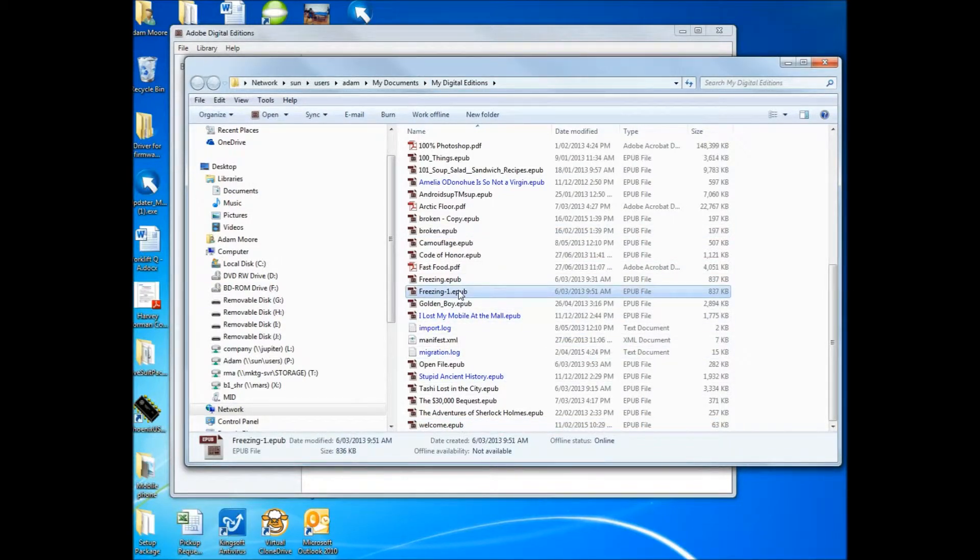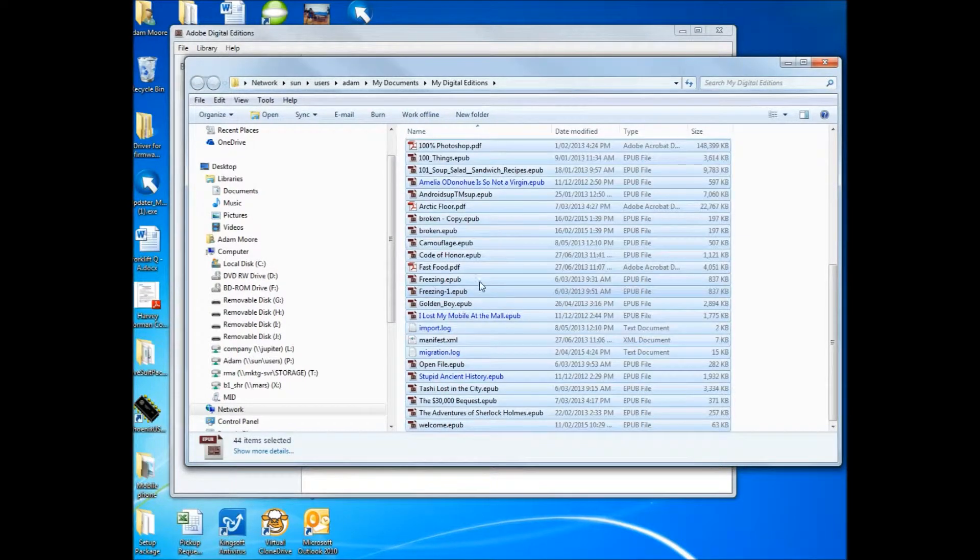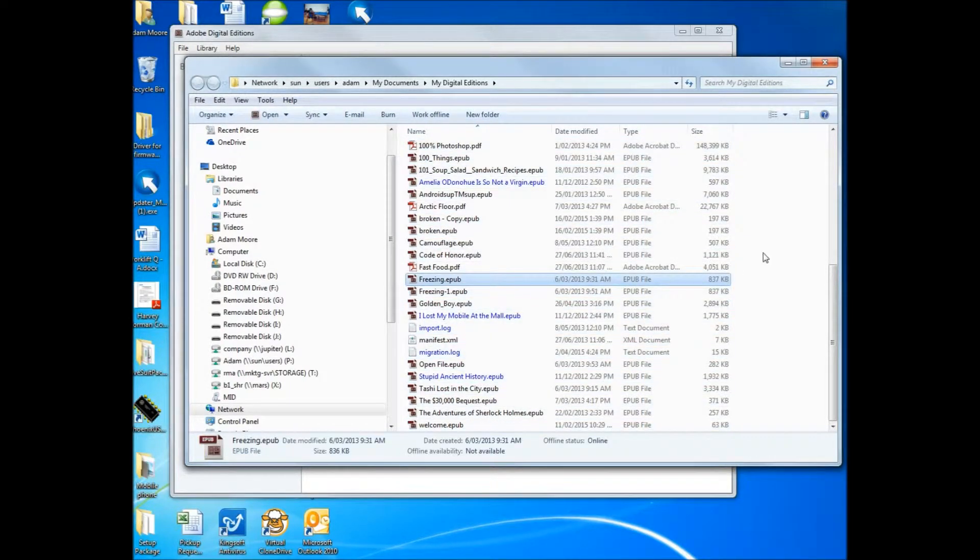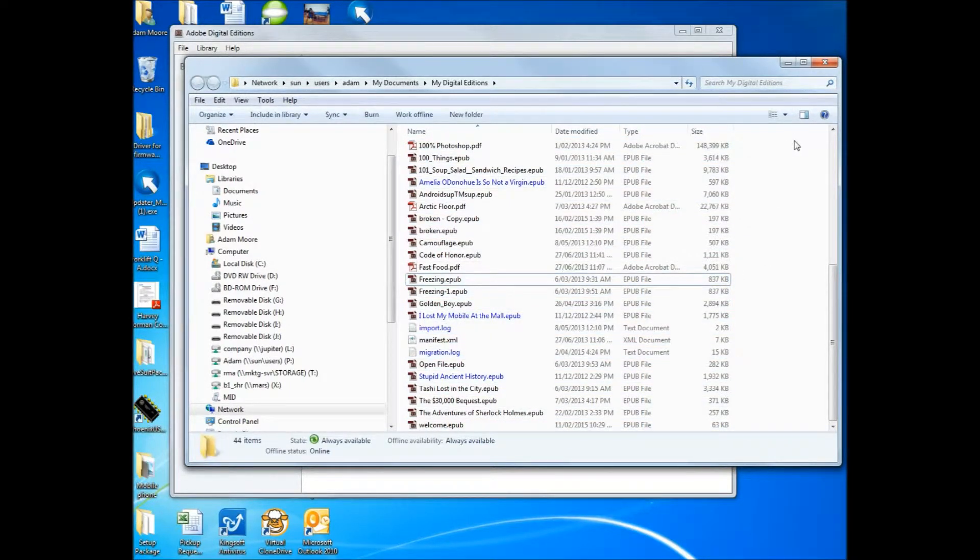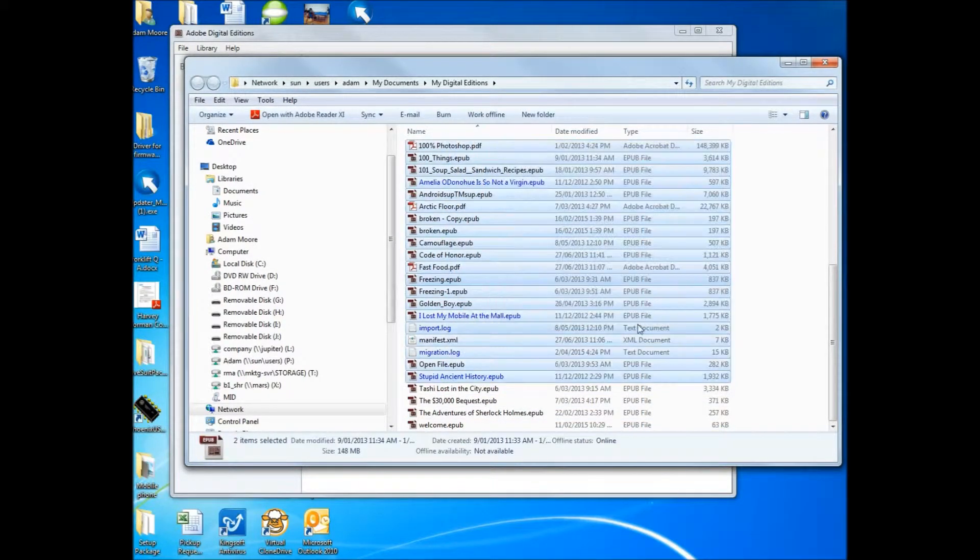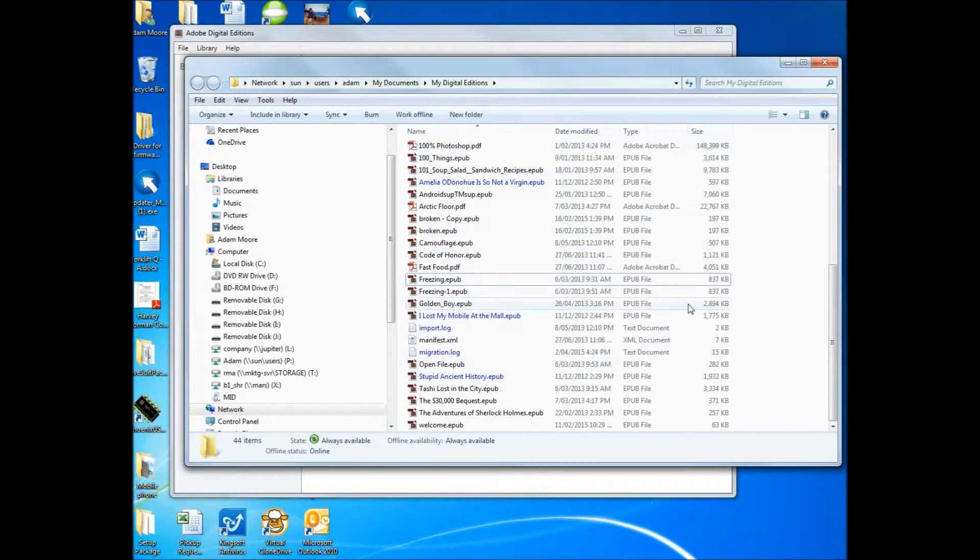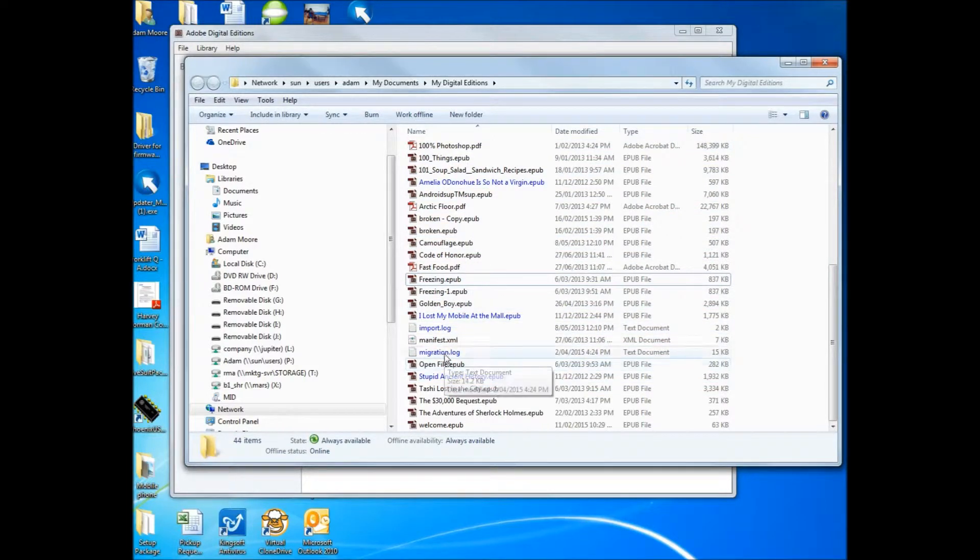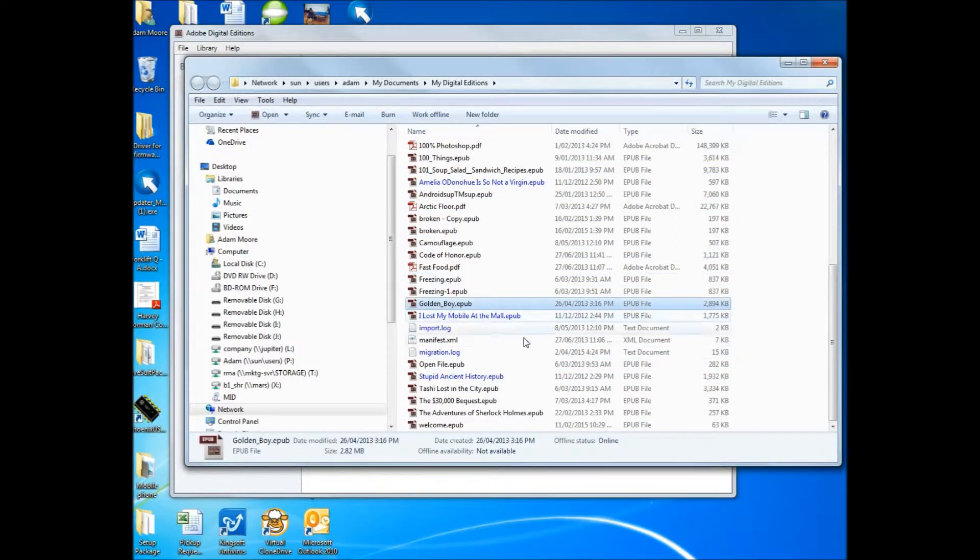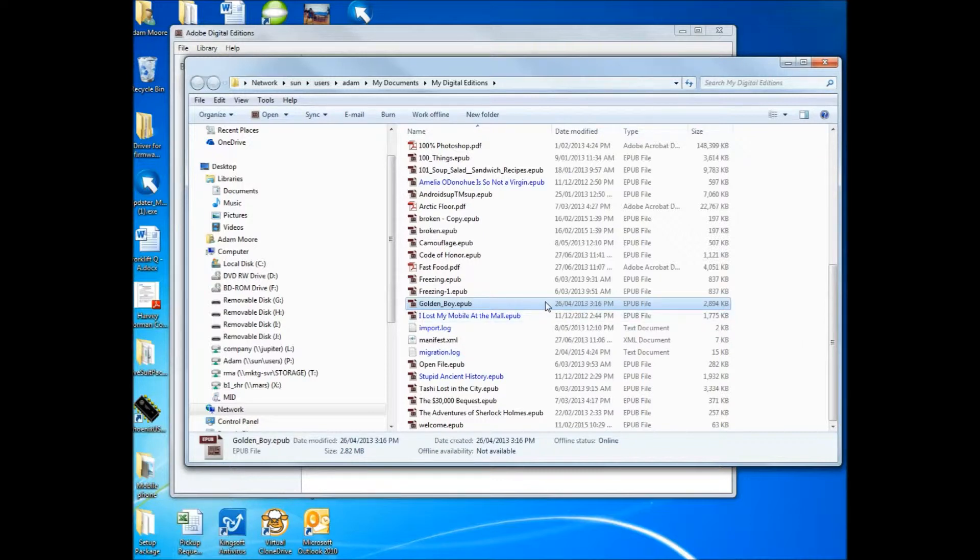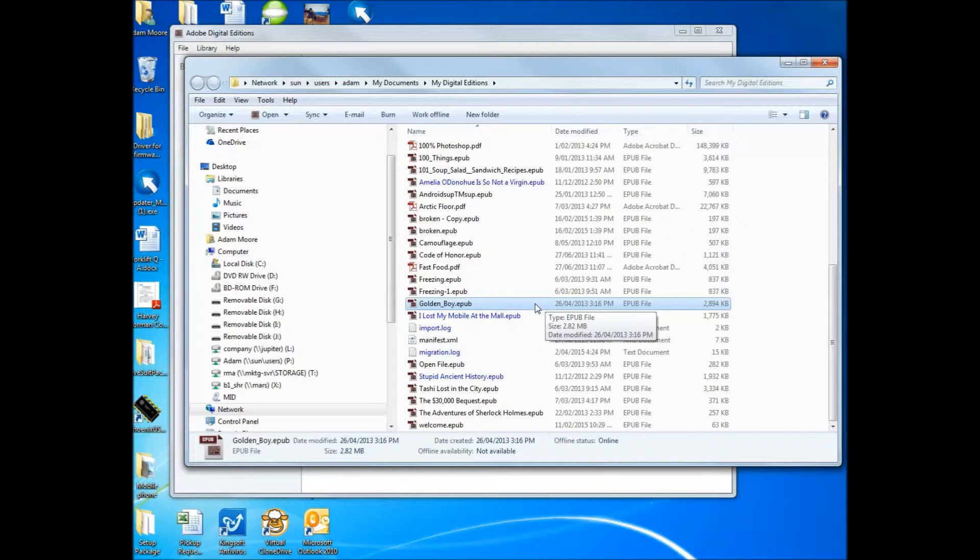These are all my eBooks listed here. If you want to transfer them all, you can select them all, Control A is the shortcut, or you can just highlight all of them. I'm just going to choose one, for example. So I'm going to do that, so I can copy that to the tablet.